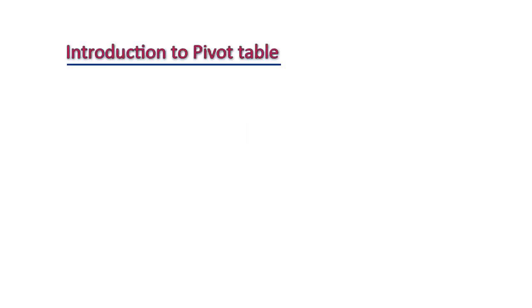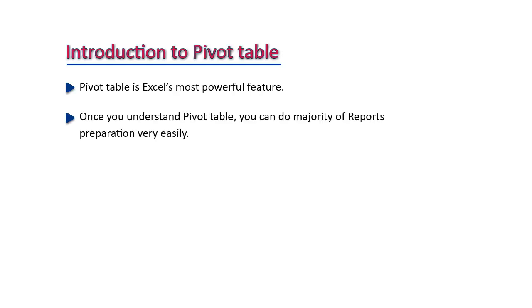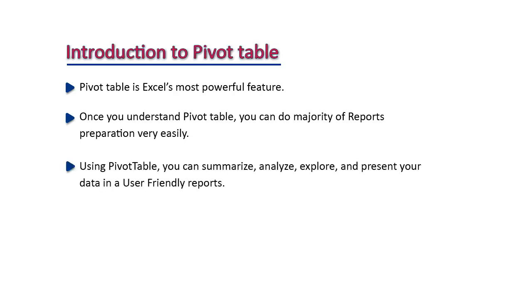Pivot Table is Excel's most powerful feature. Once you understand Pivot Table, you can do the majority of report preparation very easily. Using Pivot Table, you can summarize, analyze, explore, and present your data in user-friendly reports.